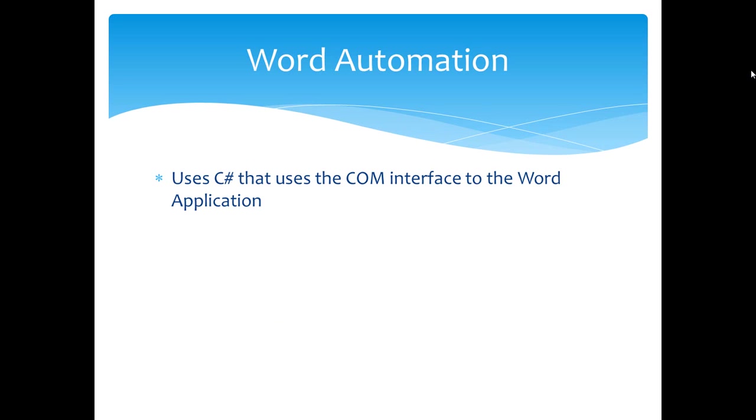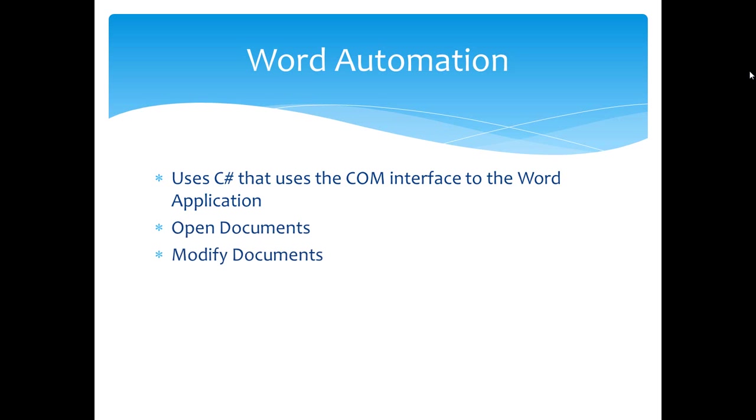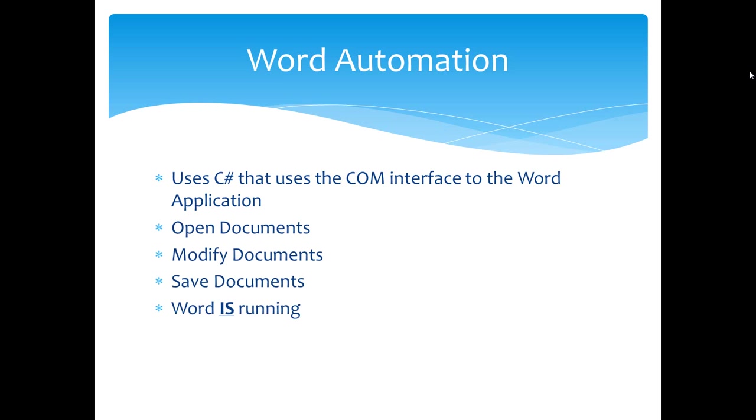Word Automation uses C Sharp that uses some primary interop assemblies that are these .NET assemblies that then use the COM interface to the Word application itself. Using Word Automation, you can open documents. Once you have them open, you can go into the documents and modify them. You can save them. But make no doubt about it, when you are using Word Automation, the Word application itself is running.